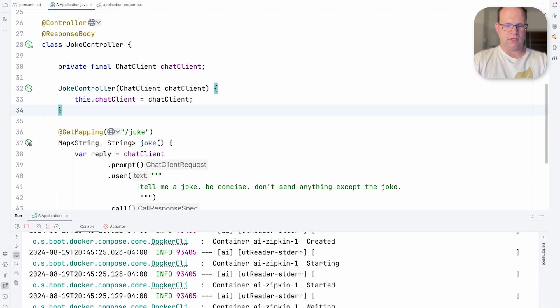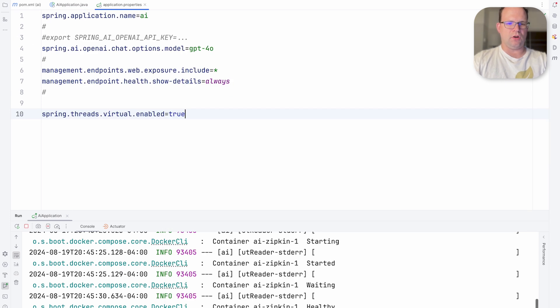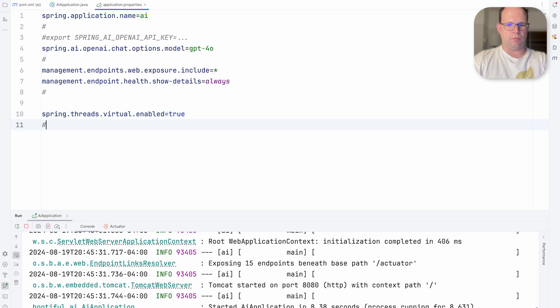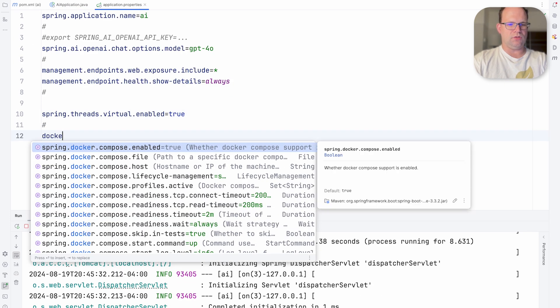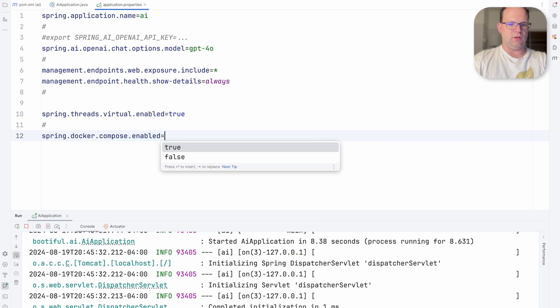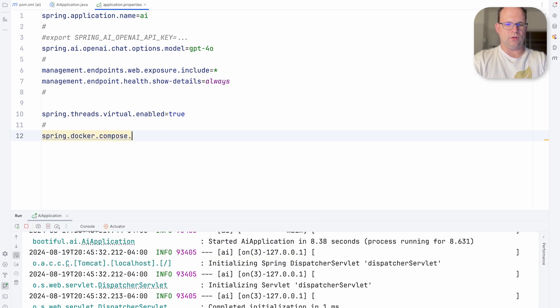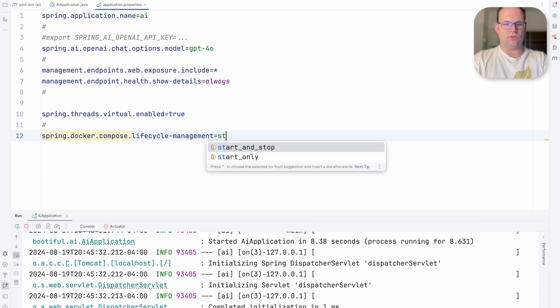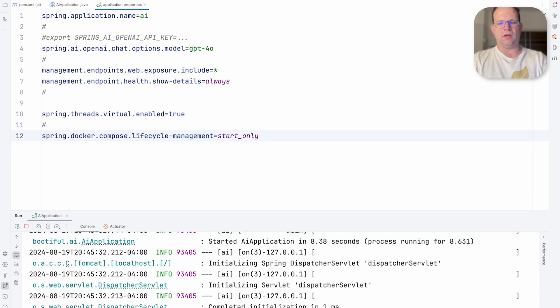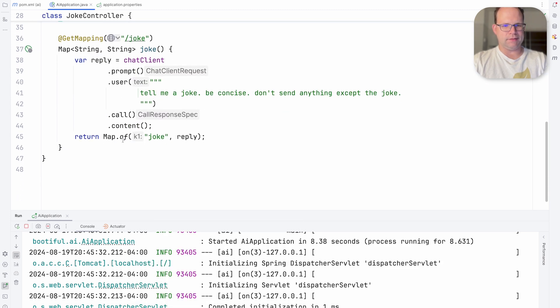Let's go ahead and try it out. So the Docker Compose integration is starting up the Docker Compose file for us. We don't need it to do this anymore though. We'll just let it run. Or actually we want to do a Docker Compose lifecycle start only. So if it's existing, if it's already started, then don't bother restarting it and don't stop it next time.